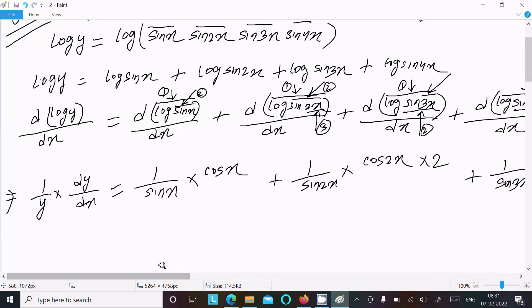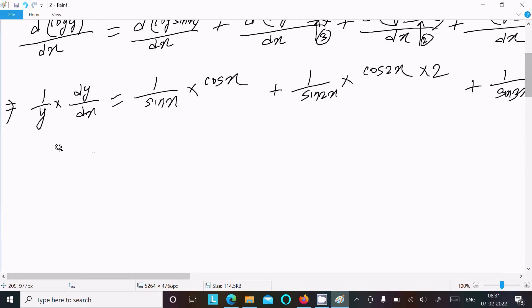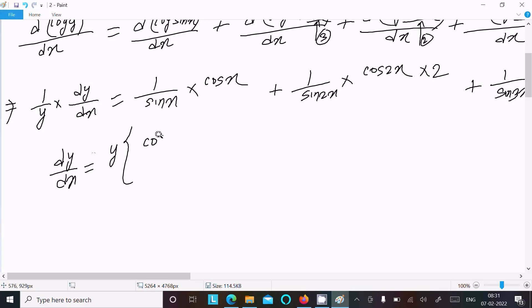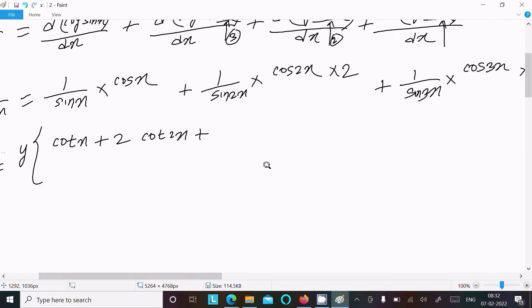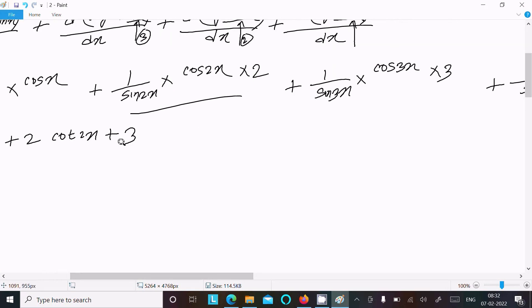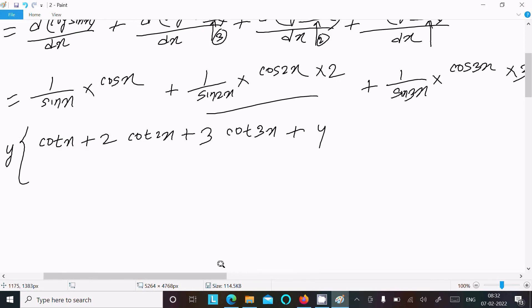Now doing the simplification: cos/sin equals cot, so we can write dy/dx equals y times [cot(x) plus 2·cot(2x) plus 3·cot(3x) plus 4·cot(4x)].